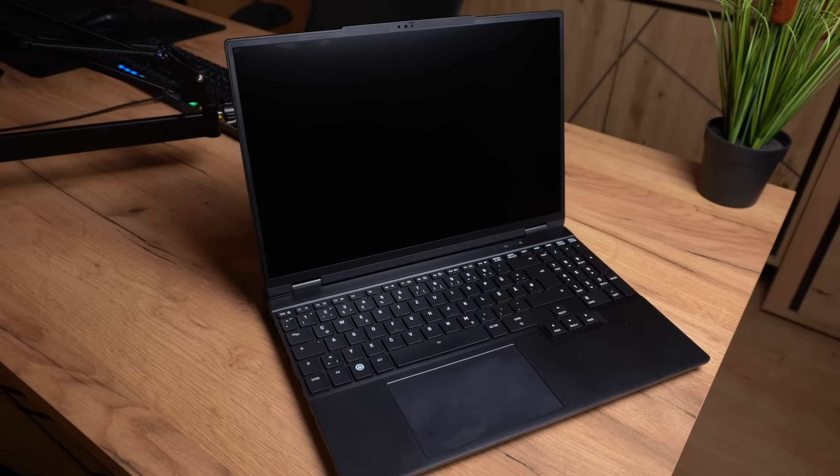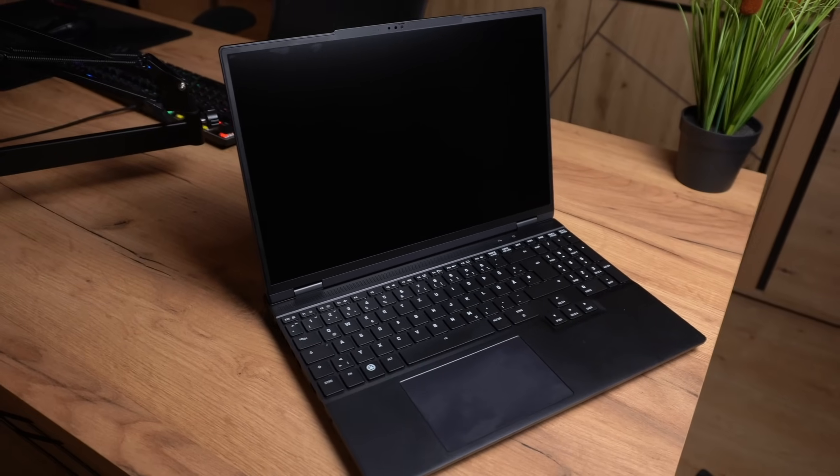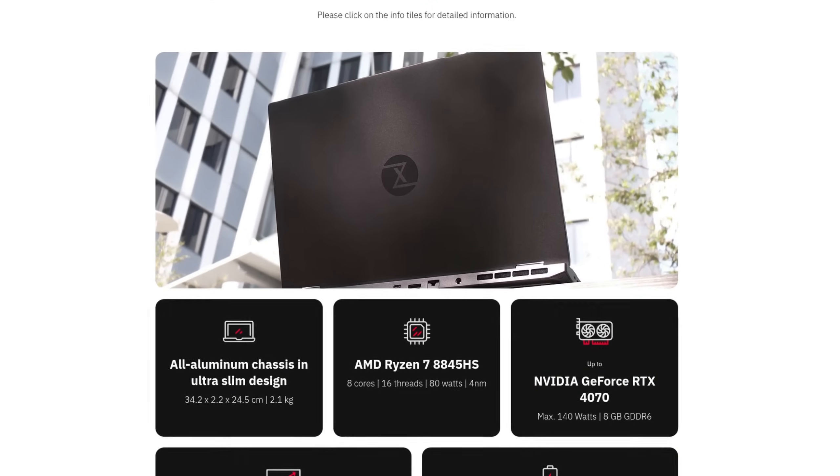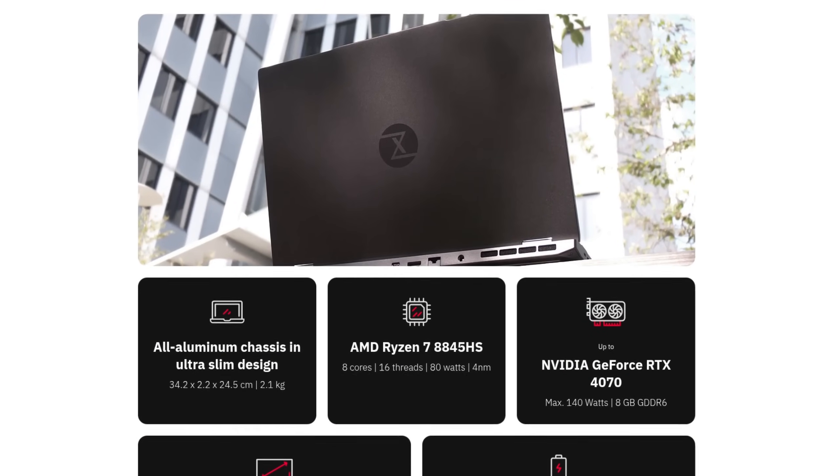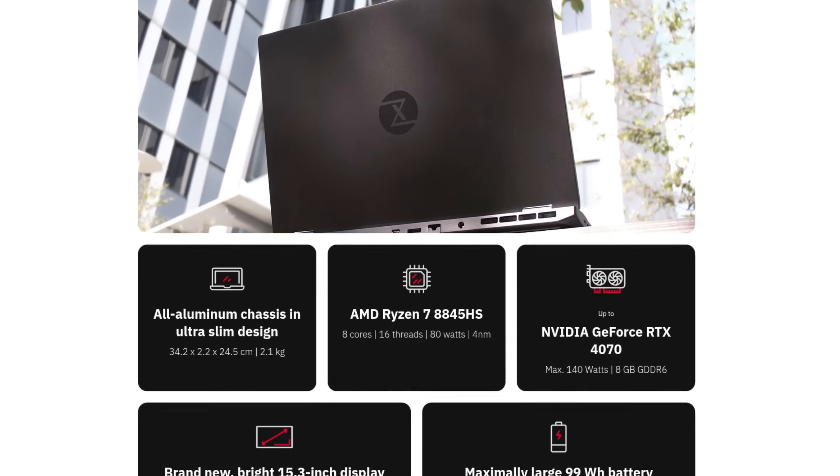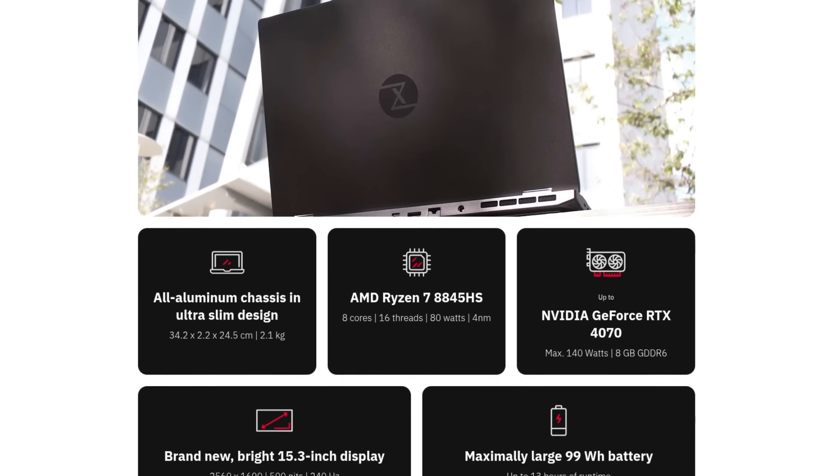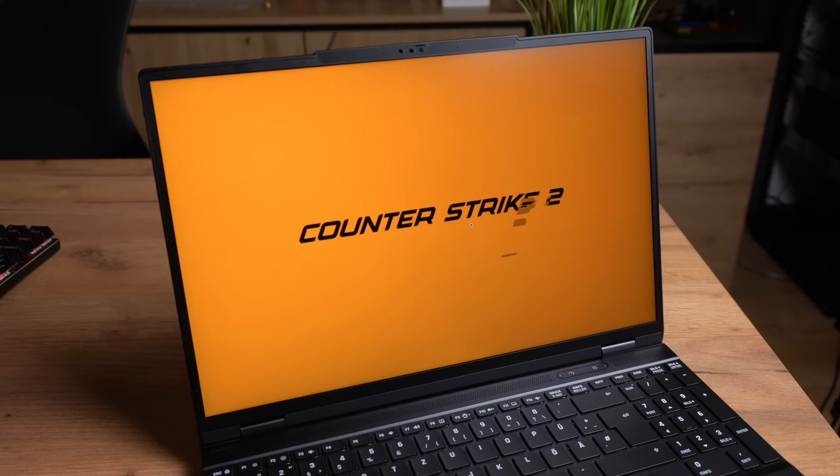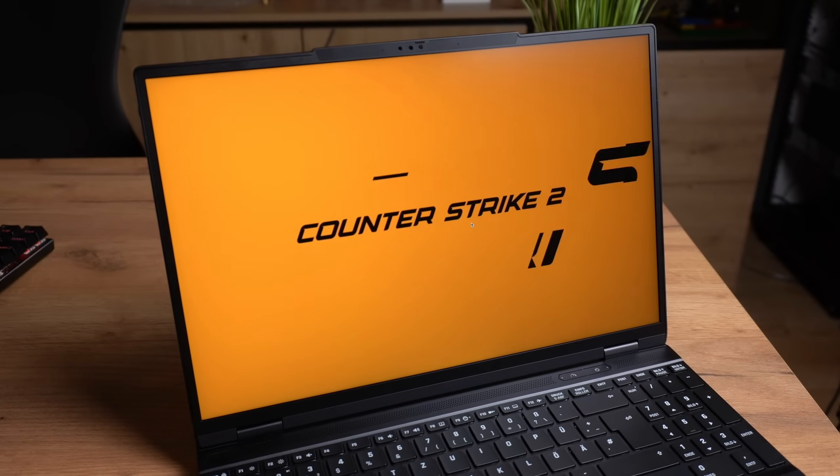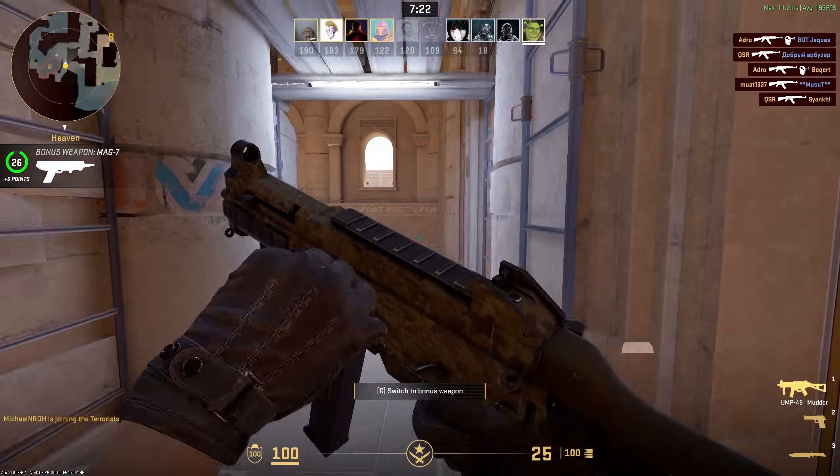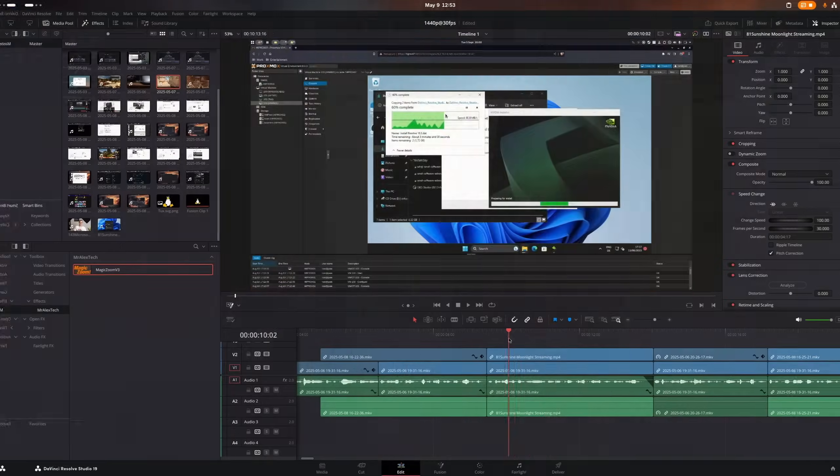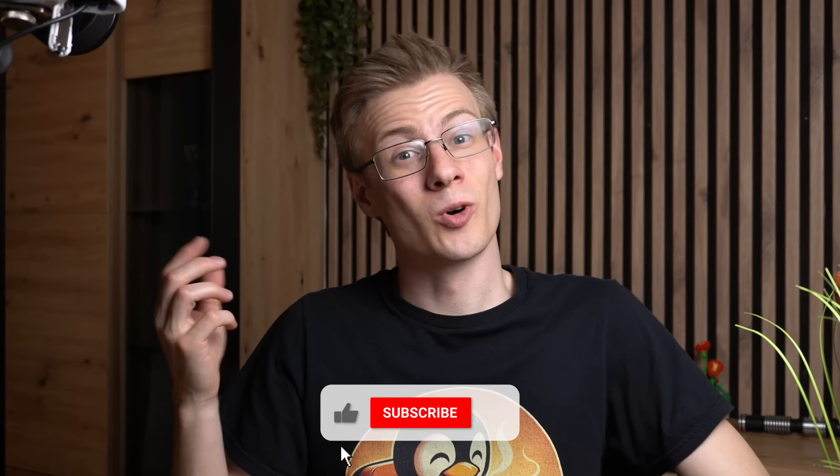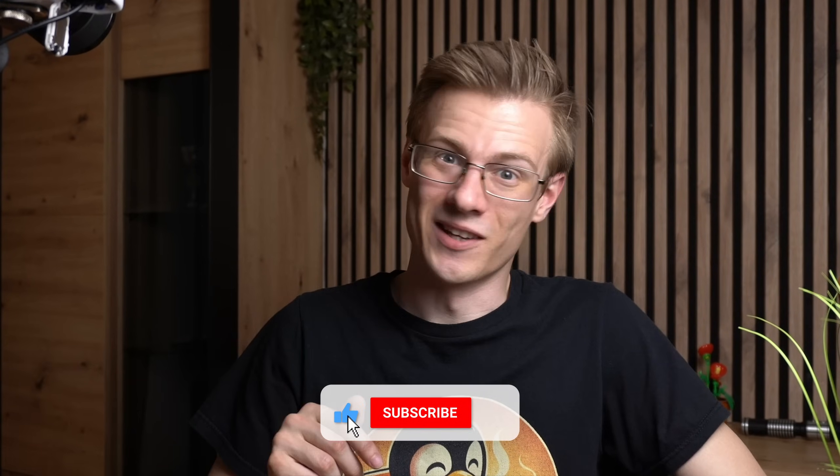Meet the Tuxedo Stellaris Slim 15 Gen 6, a quite powerful notebook with an AMD 8-core CPU and a dedicated NVIDIA graphics card powered off a 99Wh battery to achieve long working or gaming sessions. So how has my experience with it been for the past couple of days? Did I try Tuxedo OS? How good is its gaming performance and video editing capabilities? And if you are considering on getting a new laptop as well, can I recommend a device like this? All of this and more in today's video.